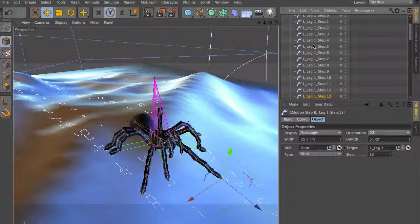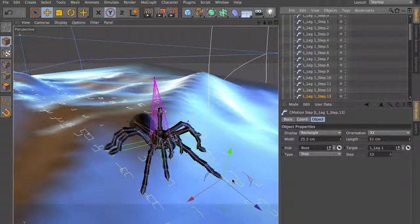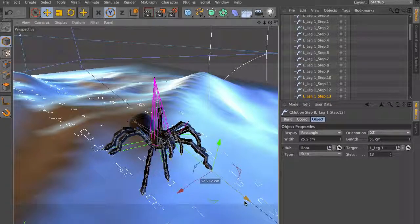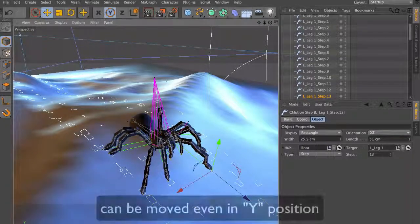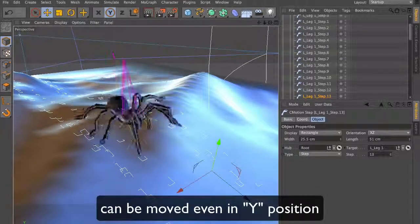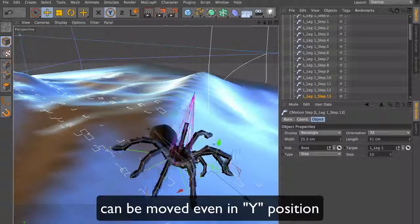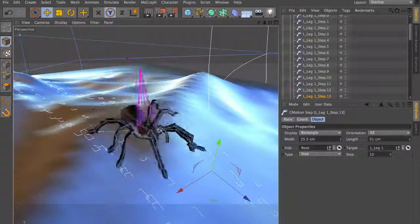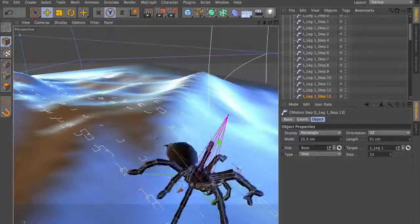You can come to the point where the leg is stretched too far. Simply move the step object back in, and if you go through the animation you will see no matter what you do, the leg will always go to the point where you moved the step object.